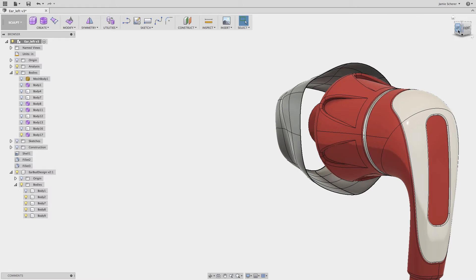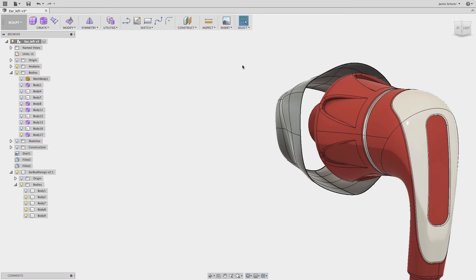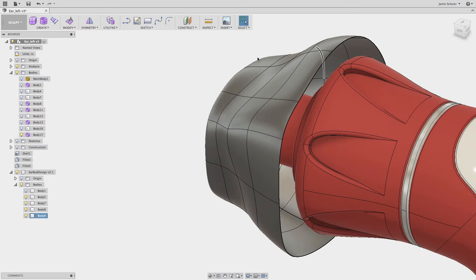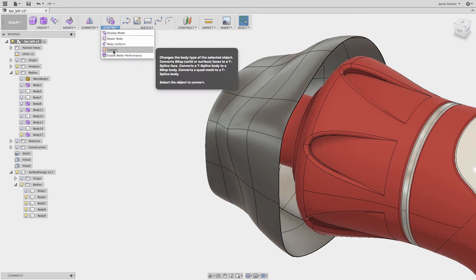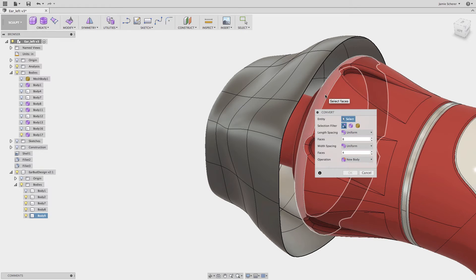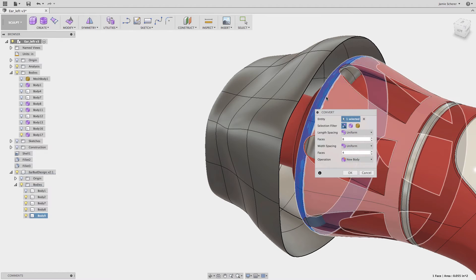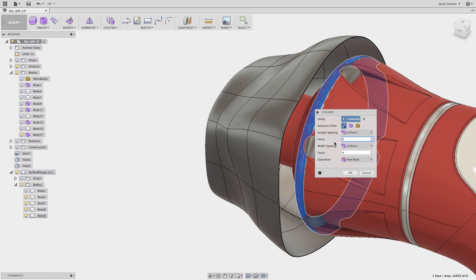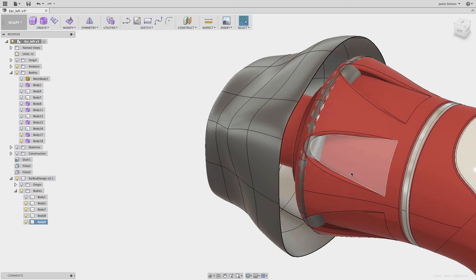Continuing to use the convert tool in the sculpt workspace I will convert another face from the plastic earbud housing. The result of which I want to bridge with the shape that I've already created. So thinking ahead I know I want to maintain an even topology to bridge from. With that in mind I'll subdivide the converted face with nine faces remembering that I started with eight and subdivided once earlier in the workflow.